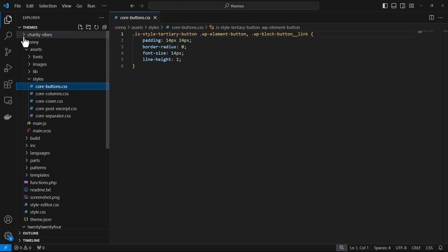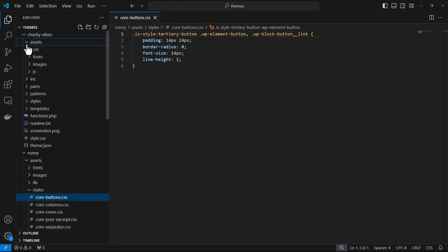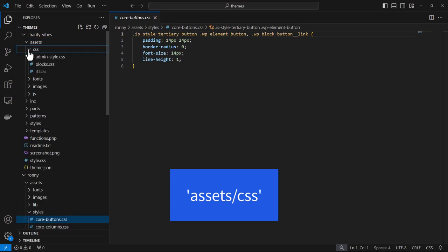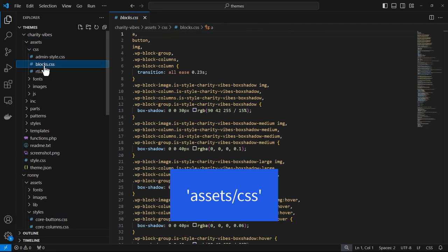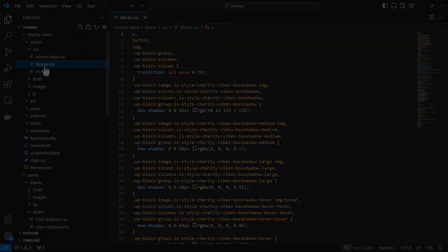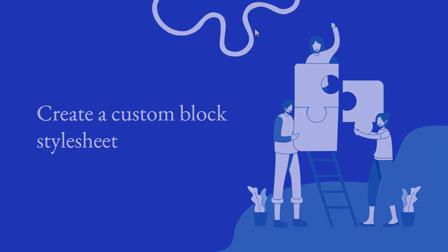And within Charity Vibes, they chose to place their stylesheets within assets CSS and a file called blocks.css. So you can see that you do have choices for naming your files and the folder. Let's take a look now at creating custom block stylesheets.